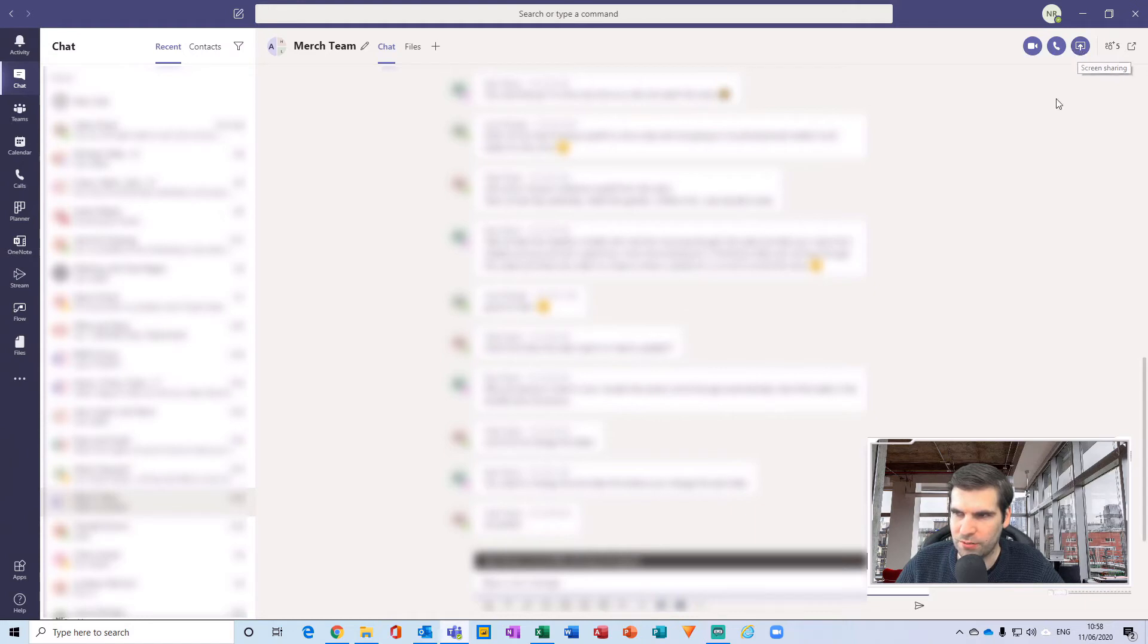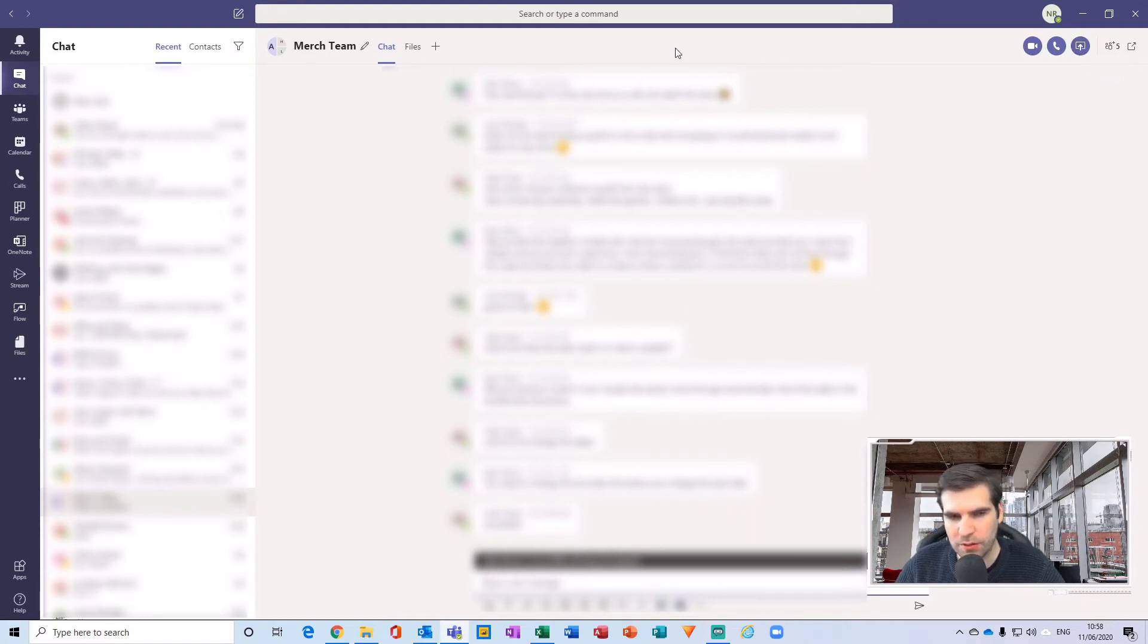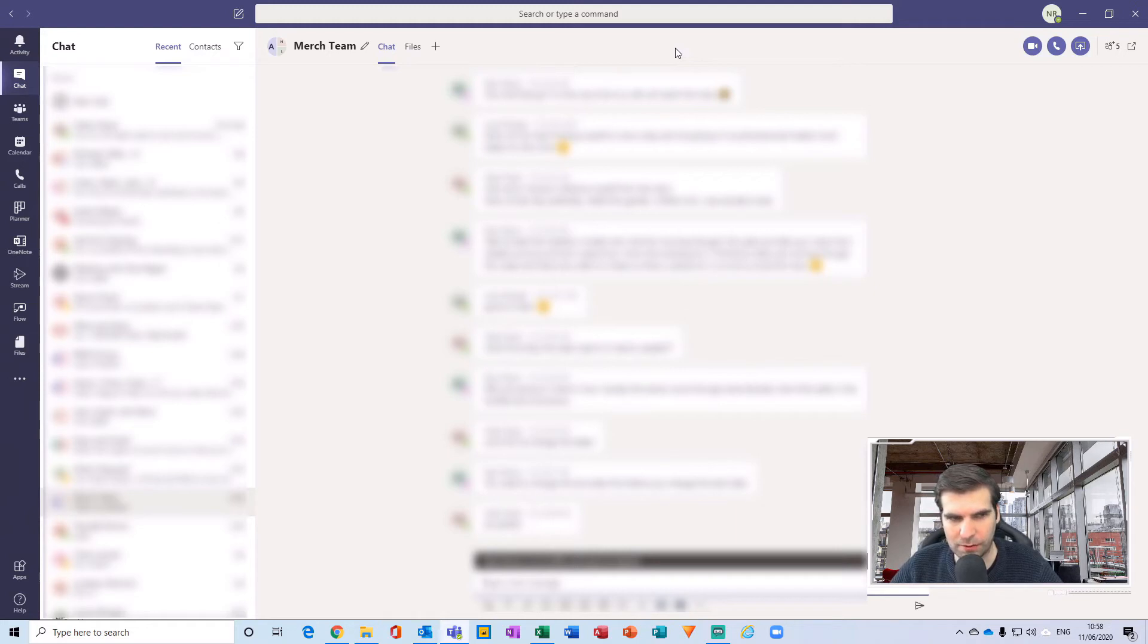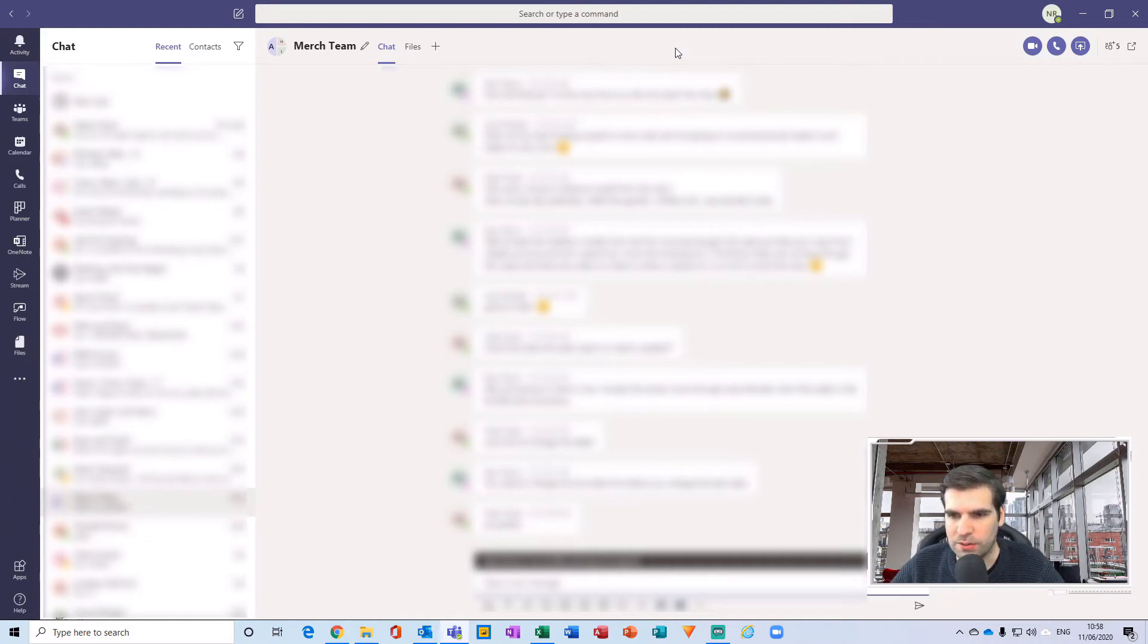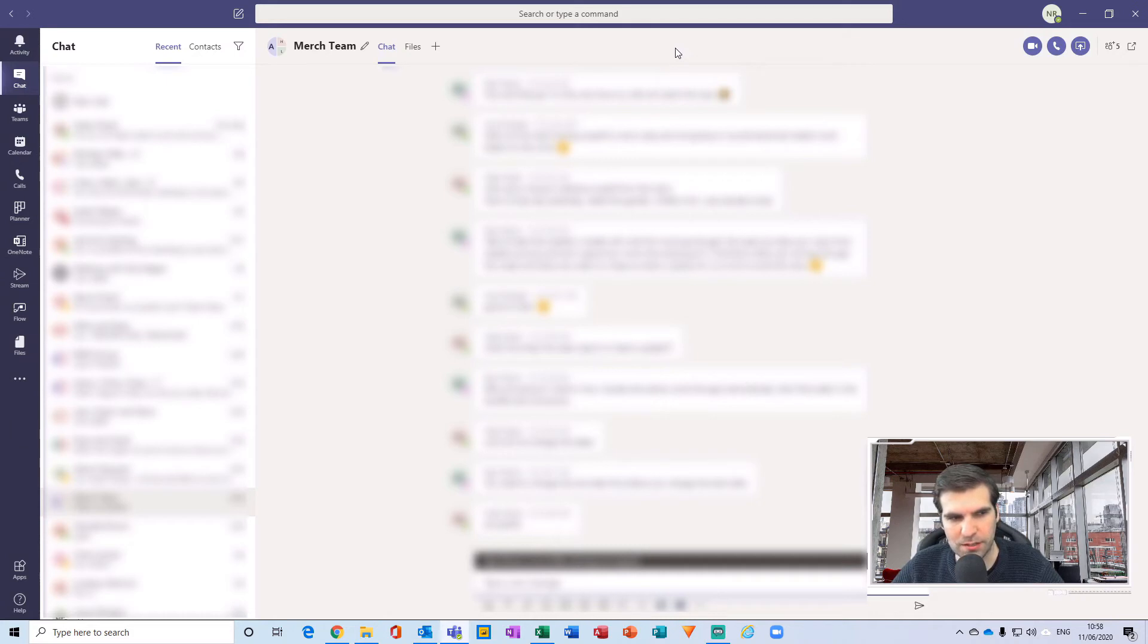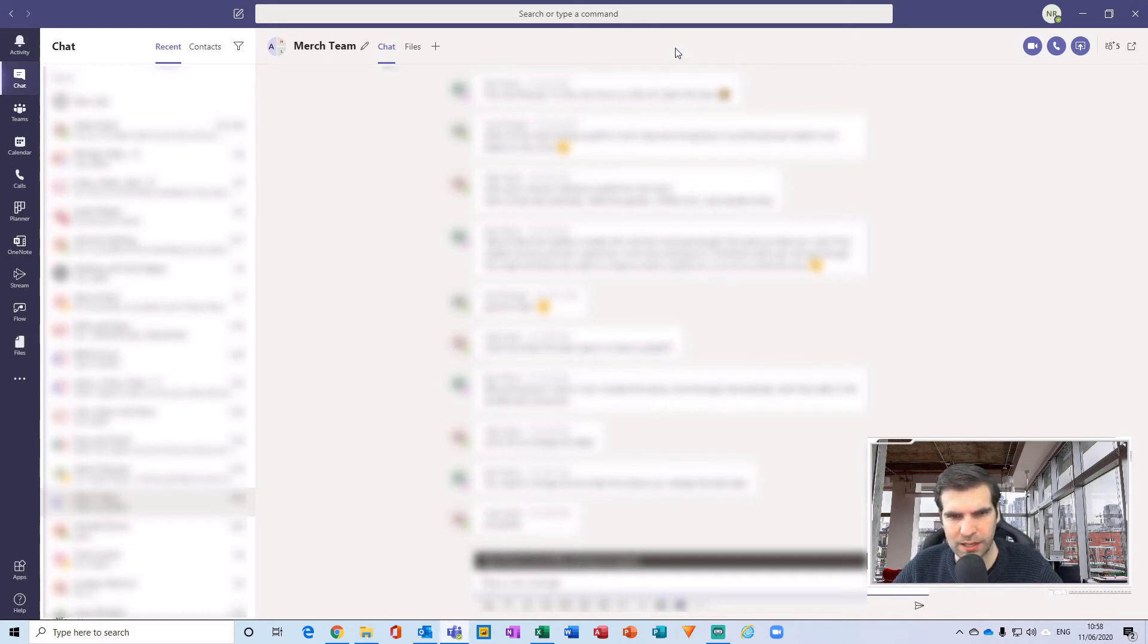Method one was using your calendar and the Meet Now function. Method two is to create a chat feed and then you're able to call everyone with inside that chat feed. Those two are very powerful methods in terms of doing a group call.